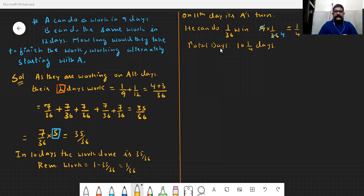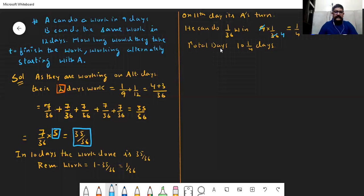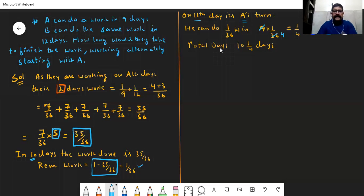5 pairs of days ki baat karein to 10 days. Remaining work raha 1 − 35/36 = 1/36. Yeh 1/36 work — 11th day pe A ki wari thi. A ek kaam 9 days mein karta hai to 1/36 work, 9 × (1/36) = 1/4 din mein karega. So 10 din ka kaam pehle hua aur 1/4 day ka kaam baad mein hua: total 10¼ days.